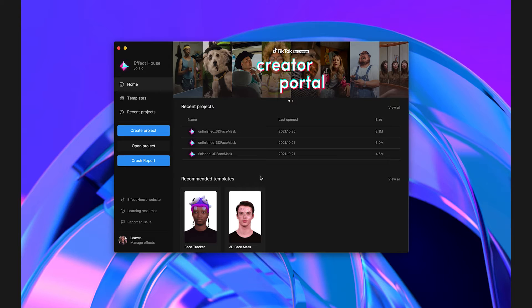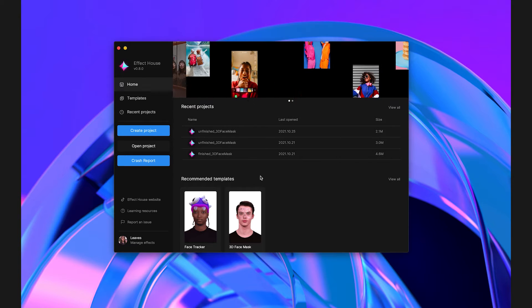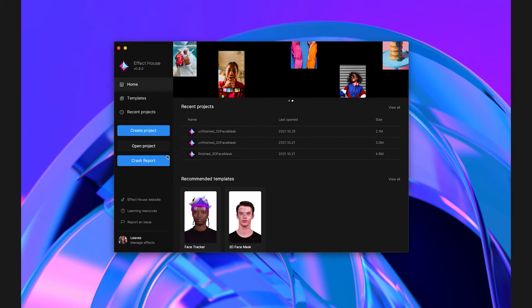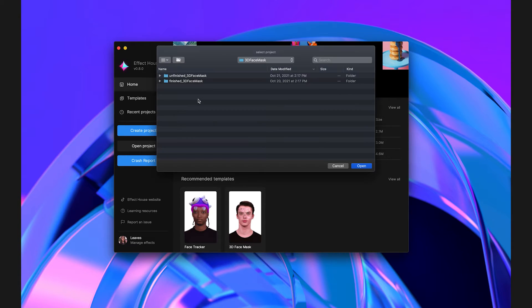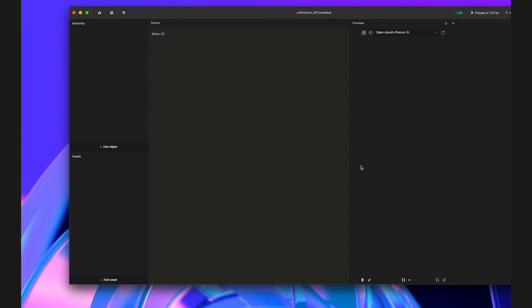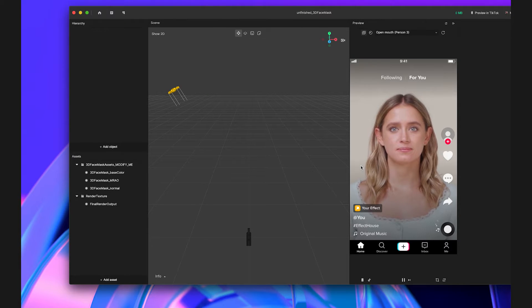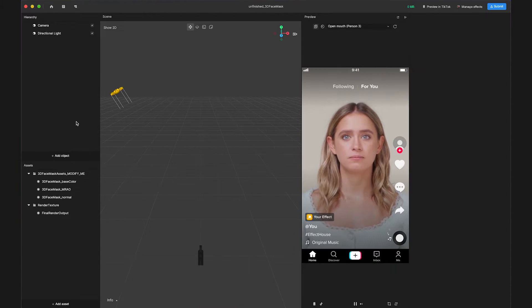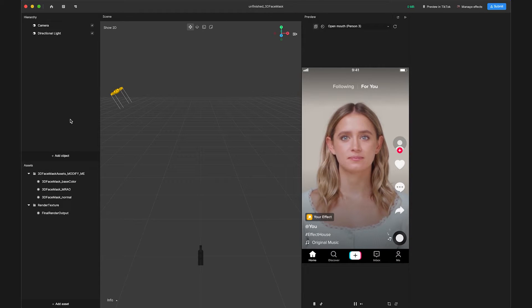Before we begin, download the 3D face mask package, and let's open the unfinished 3D face mask project. When we open the project in Effect House, you'll see that all the necessary assets have been imported into the assets panel.